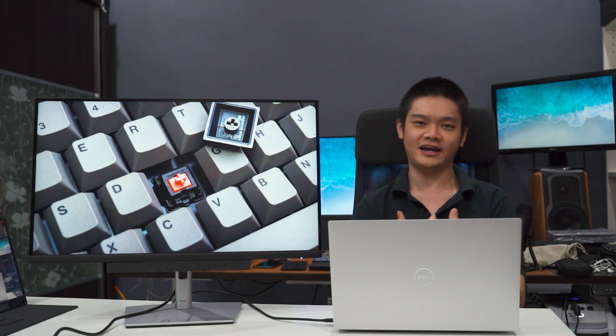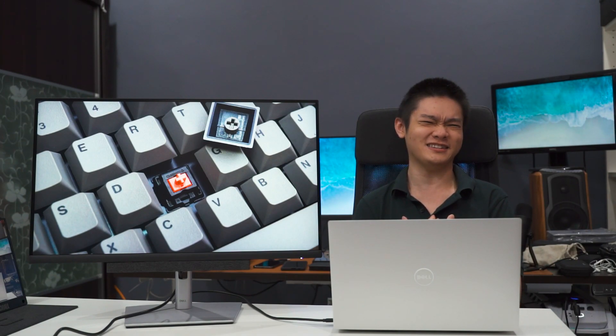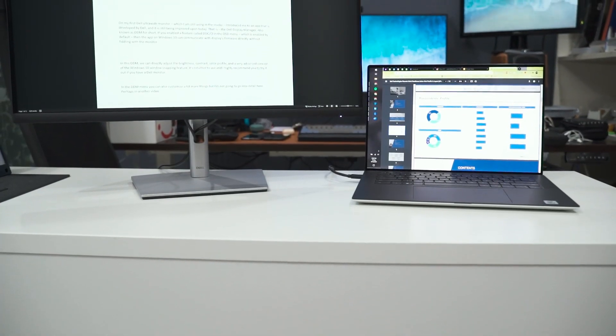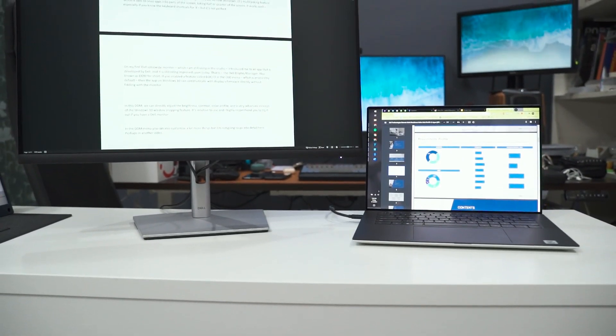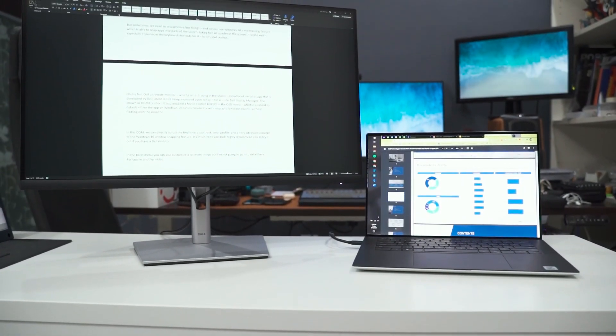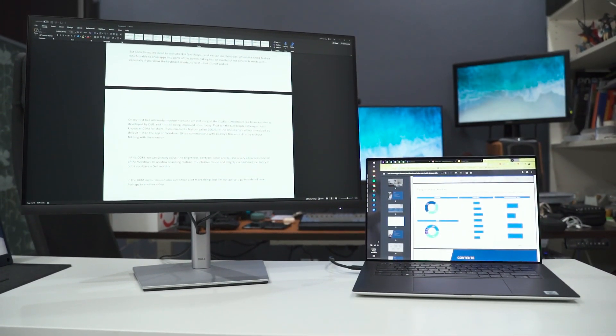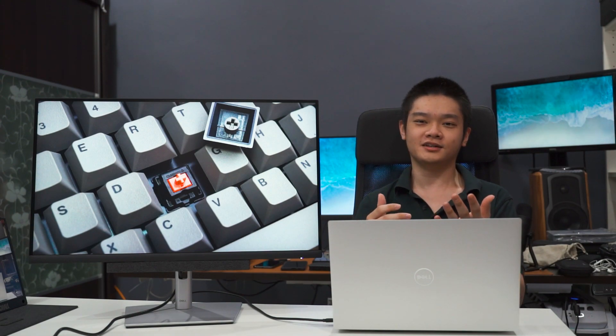But from my personal experience from working from home for a few years right now, I really recommend you to get at least two monitors because it really increases your work efficiency, and a lot of studies also say the same thing as well. So let me share my experience with you on how and why I use two monitors at home.